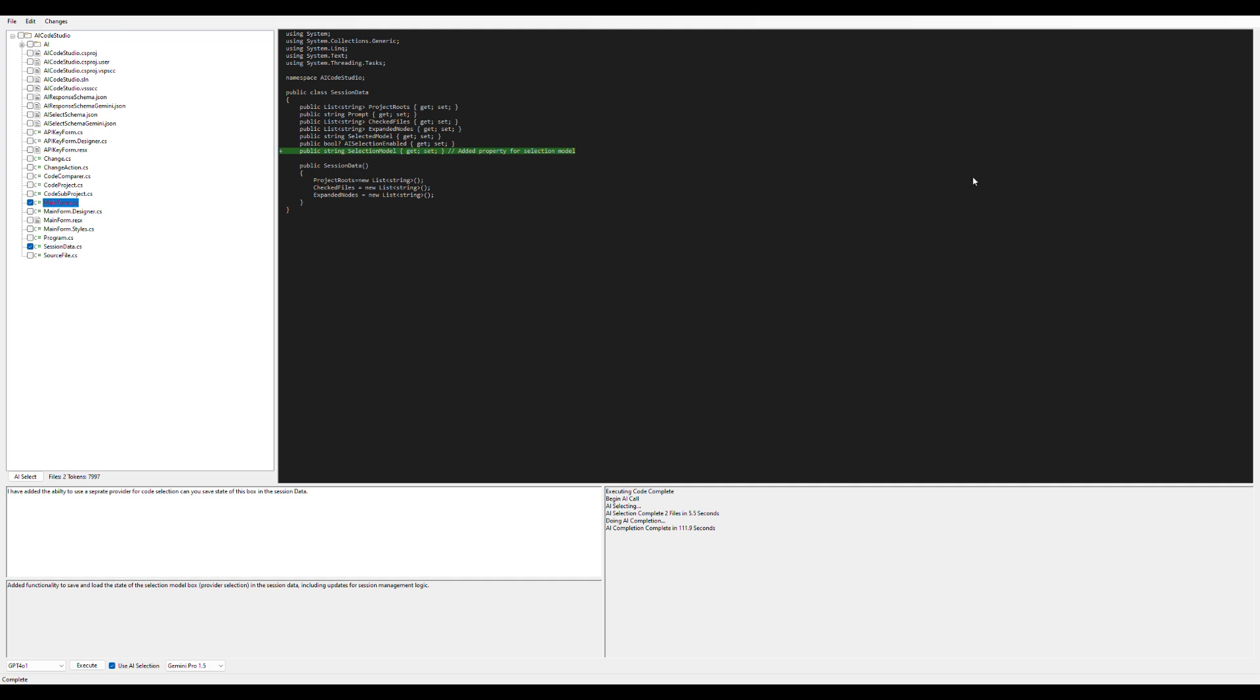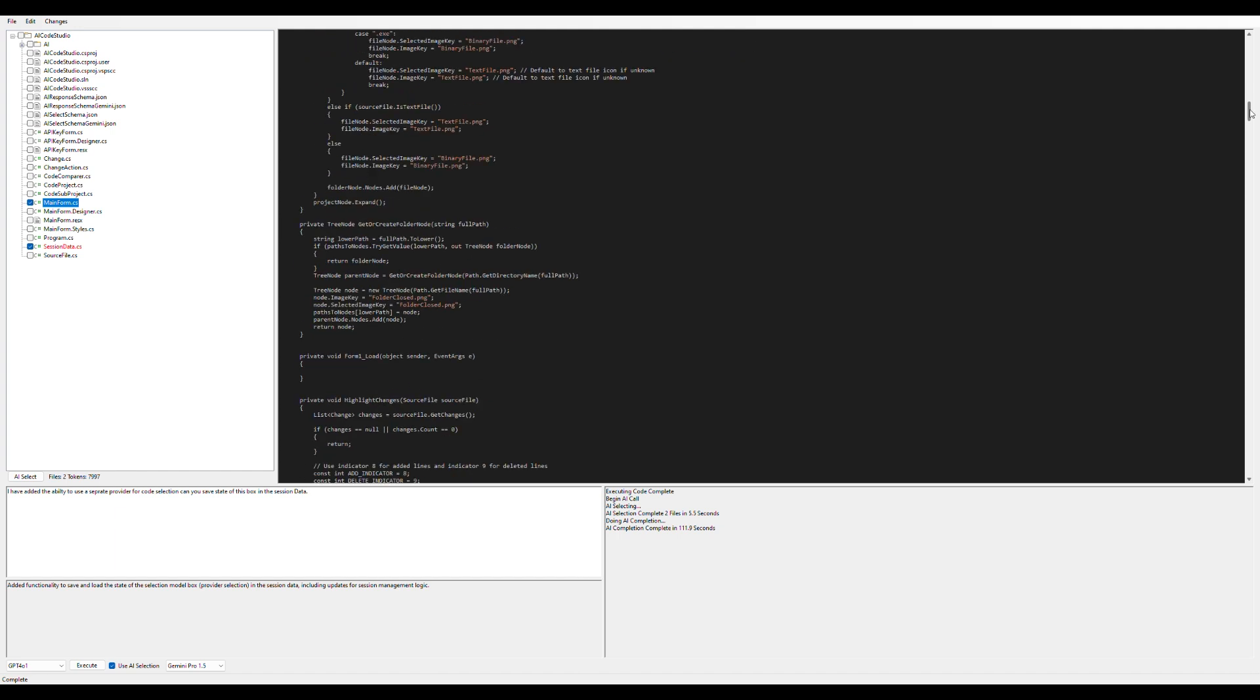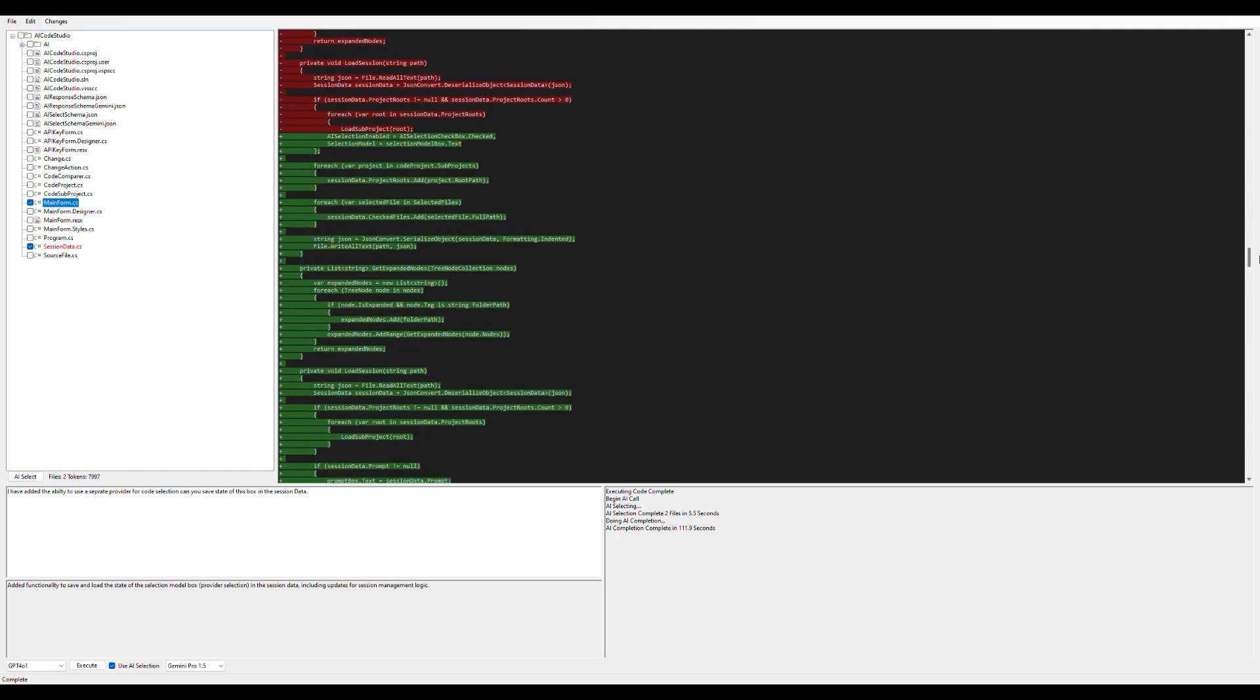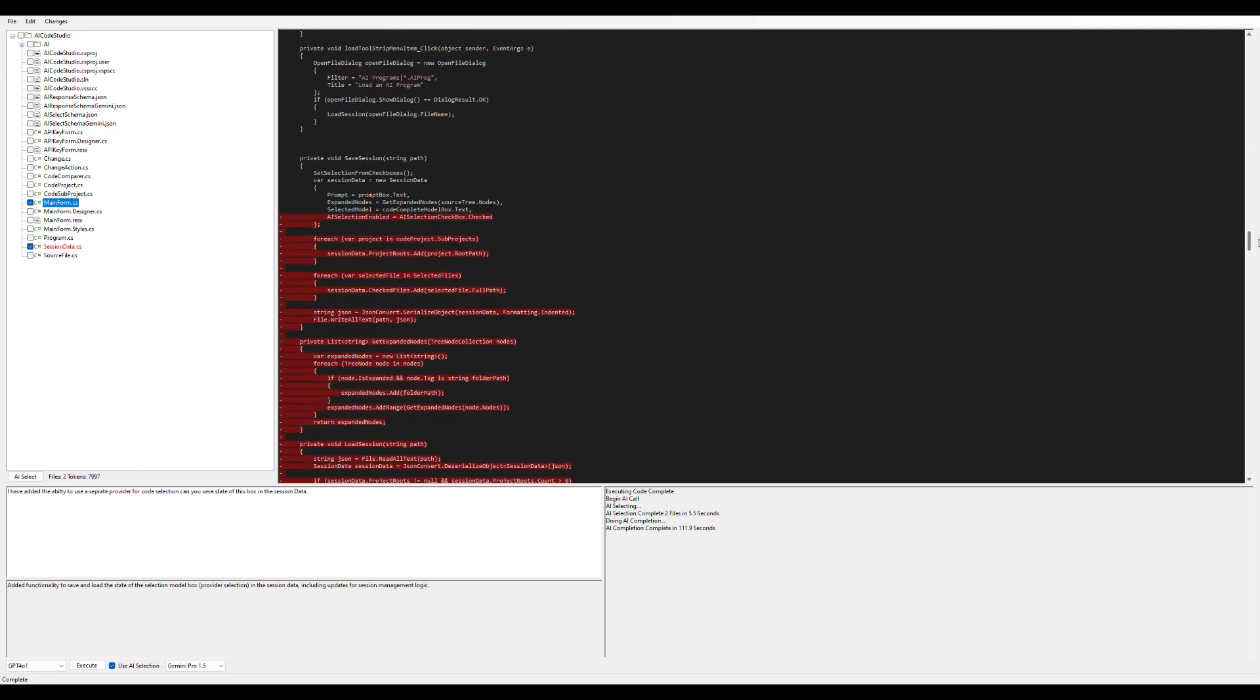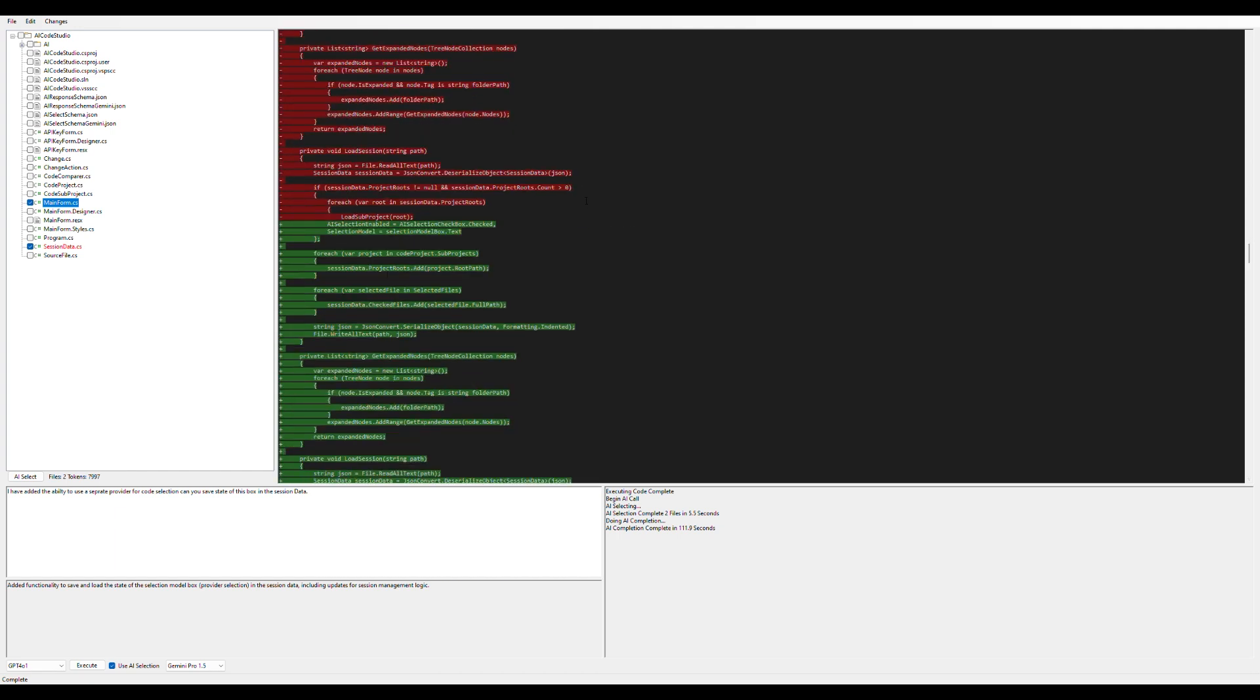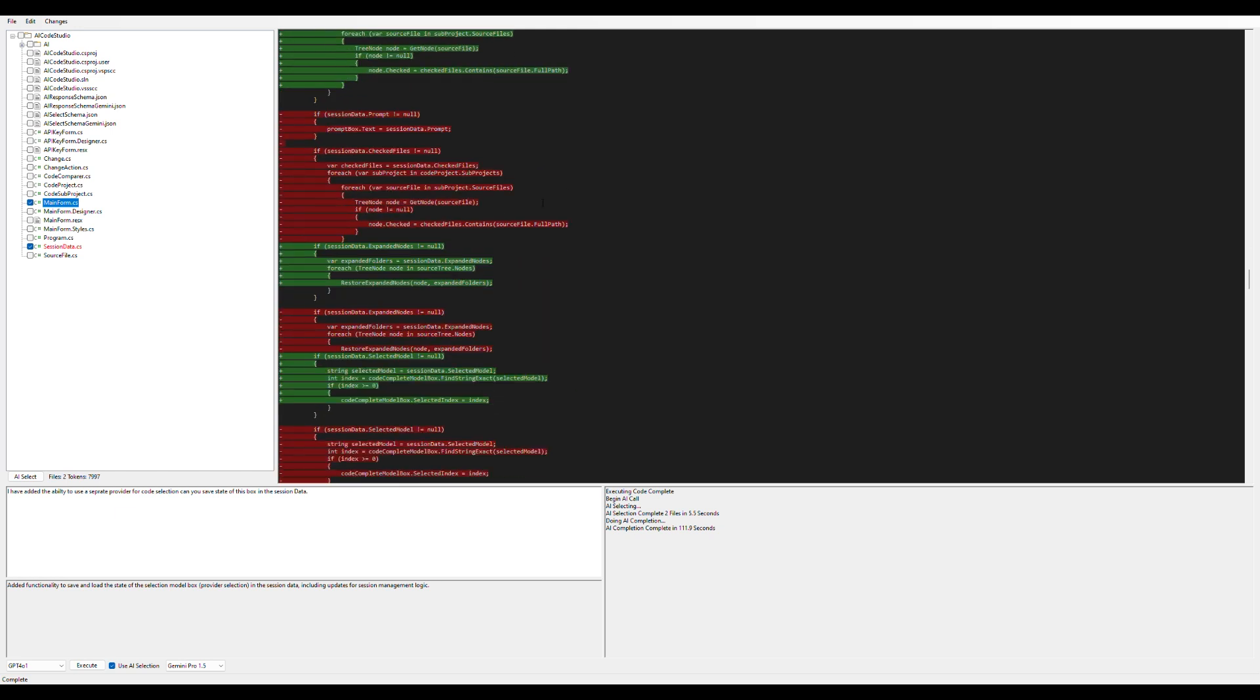If we go into the main form here, we should see a change to the save session data and the load session data.